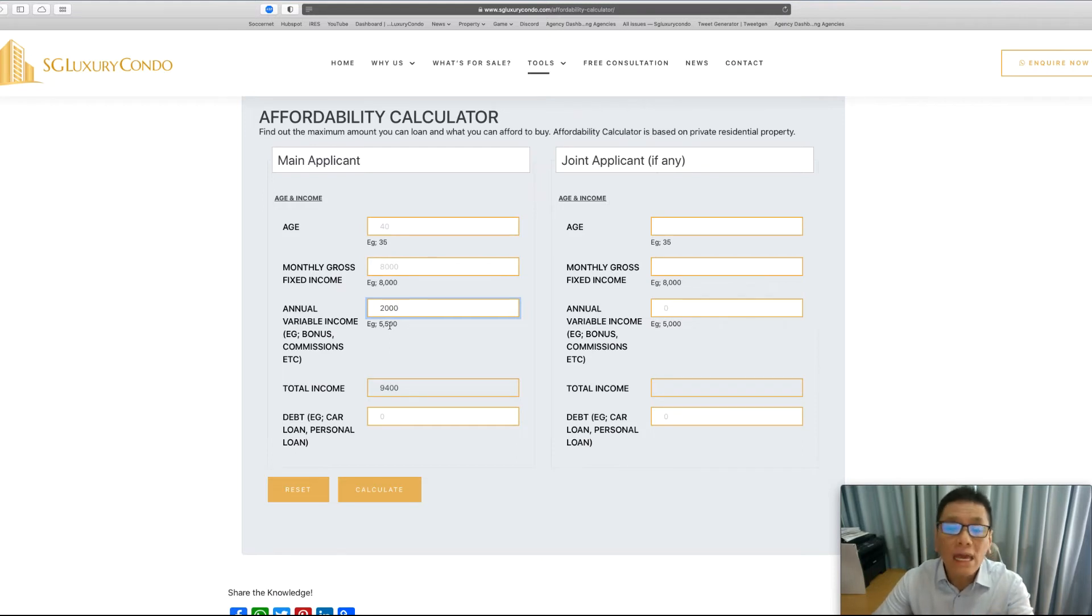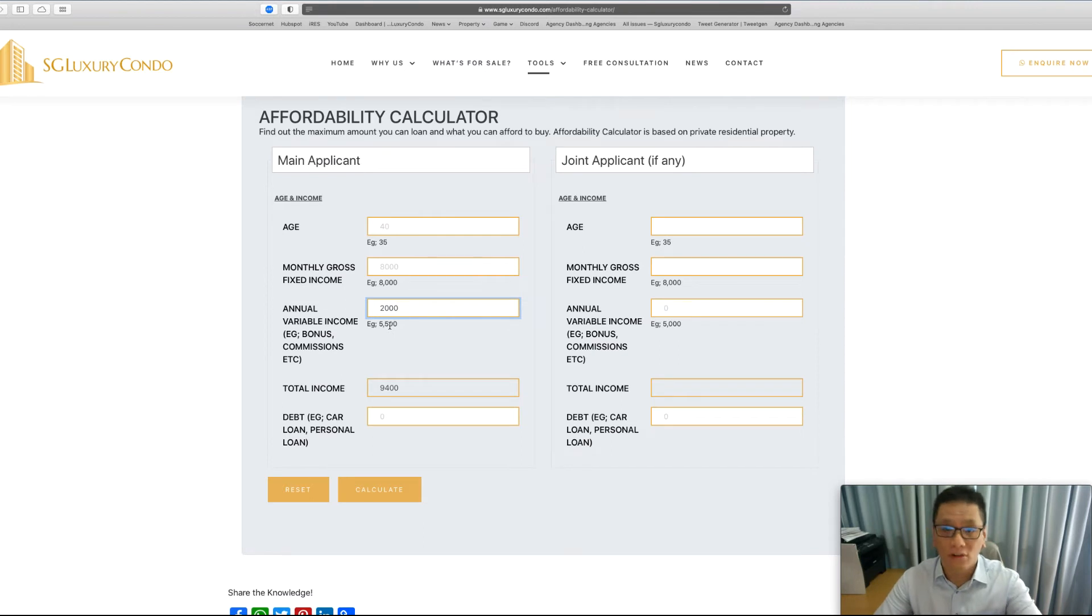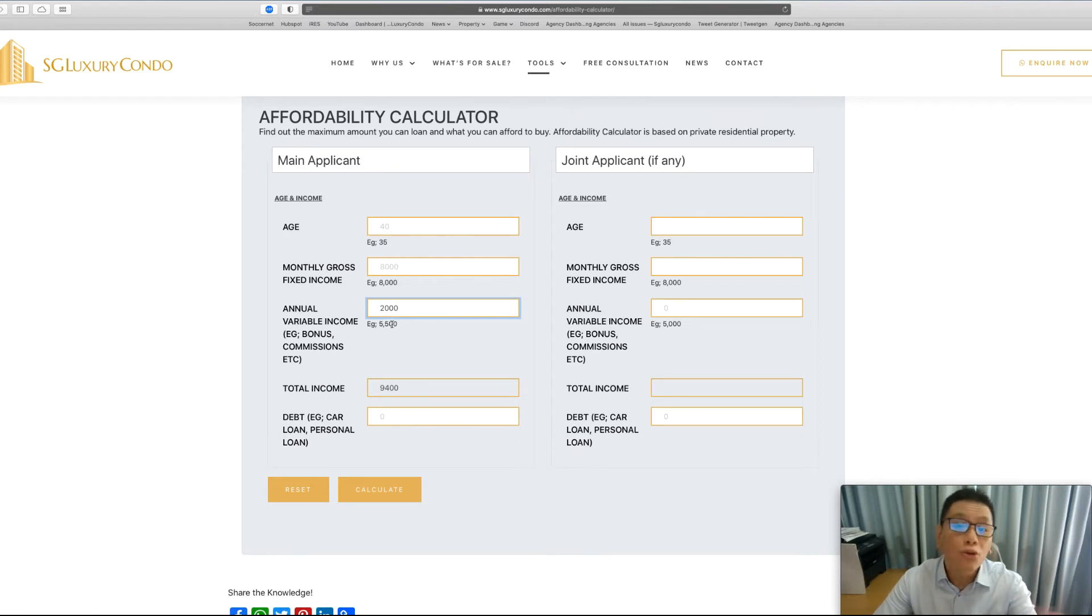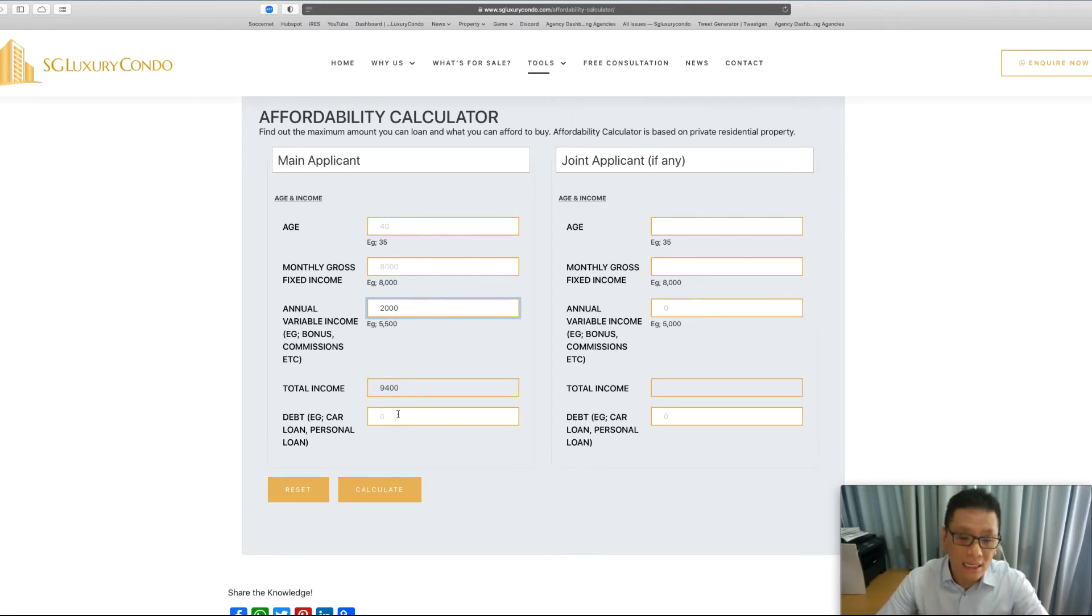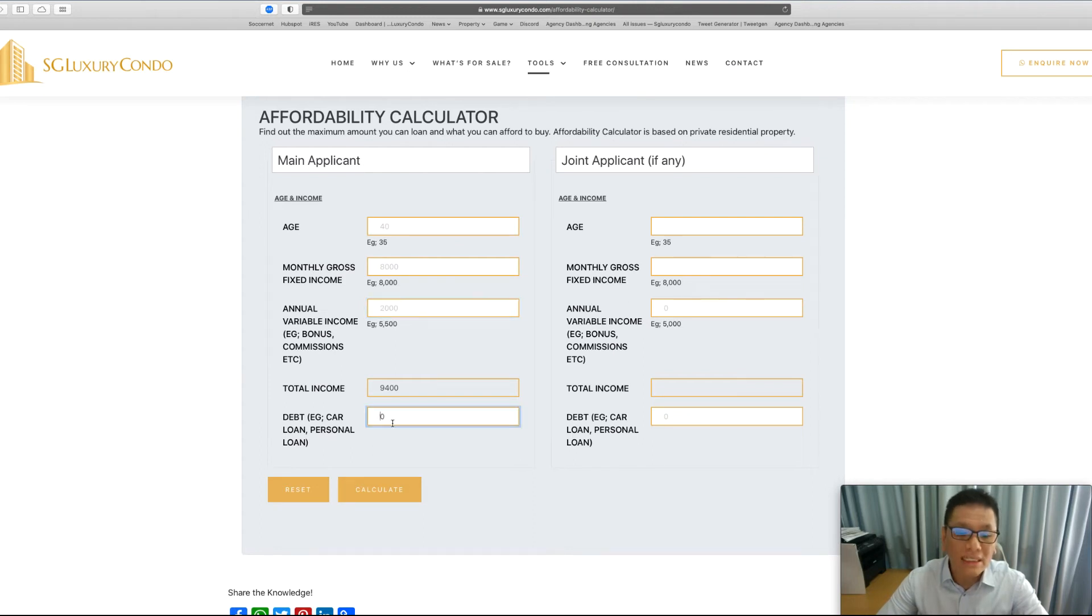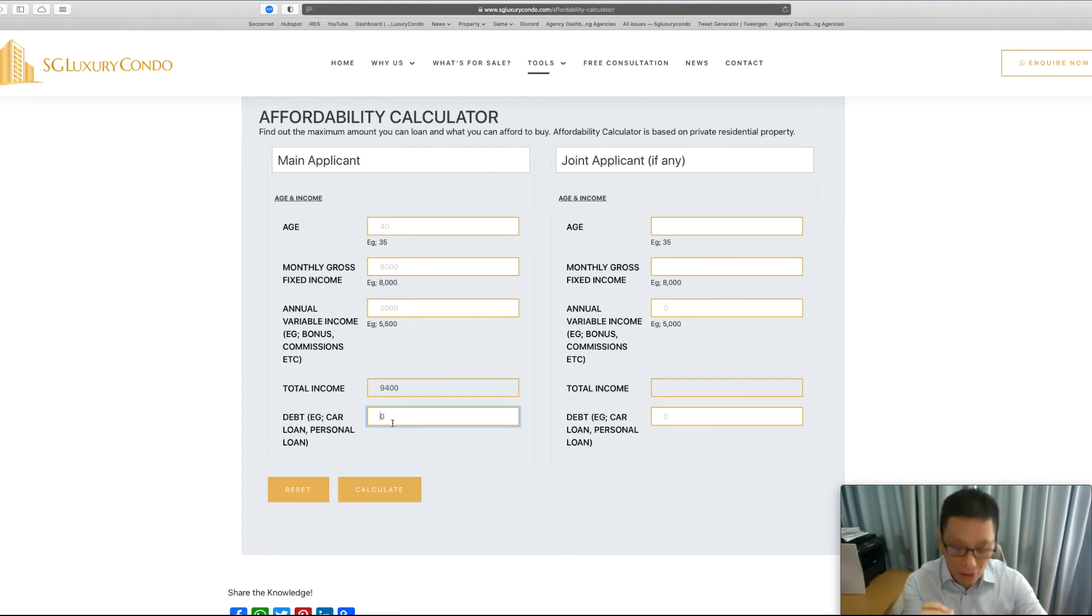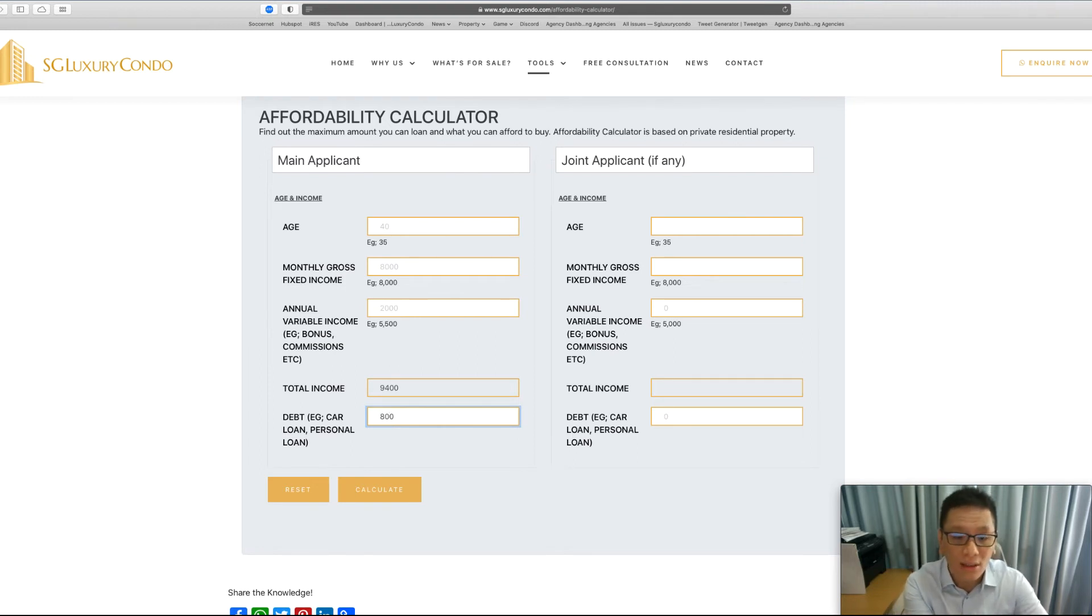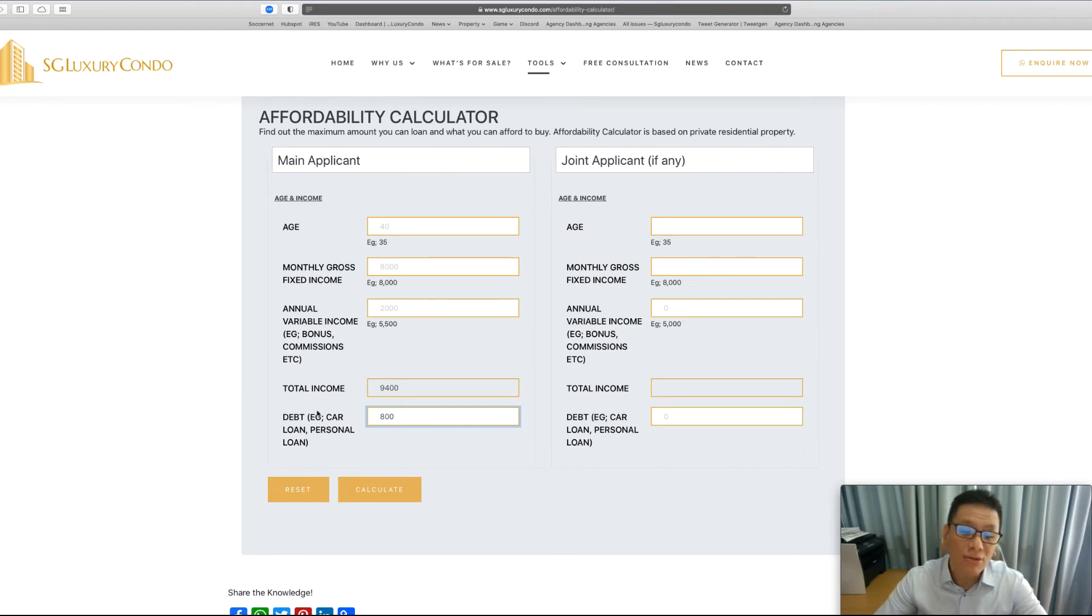Therefore, just key in this figure. If you have a variable income that is commission-based, such as for a salesperson, or maybe as a Grab driver, they will have this type of variable income, or maybe tuition. Of course, if he is single income, you can just click on calculate. Now, let's also say that if he has maybe a car loan, we have to put in the car loan per month. Let's assume he has a monthly car loan of $800, so this will decrease his total loan.